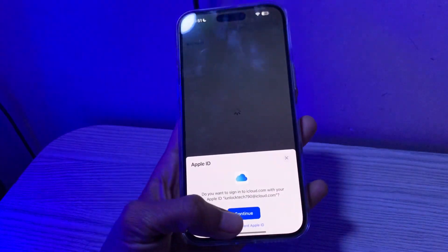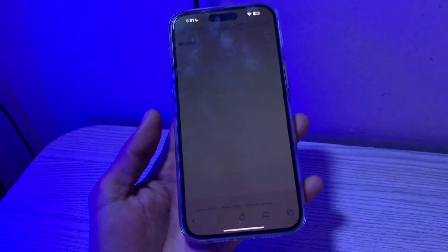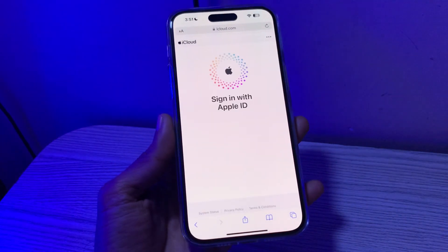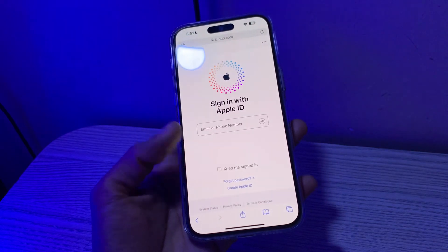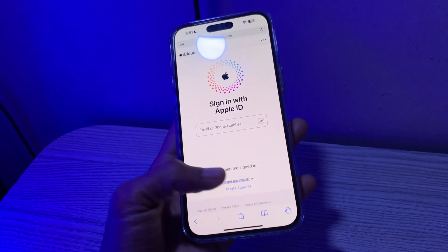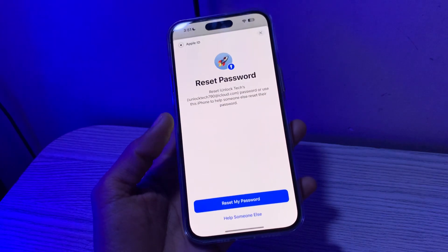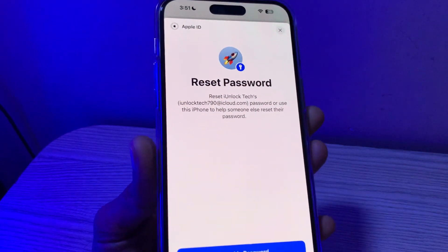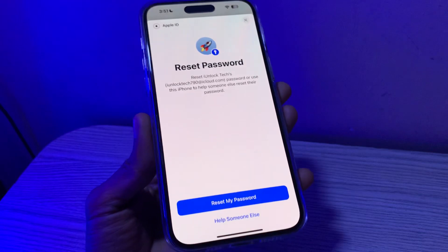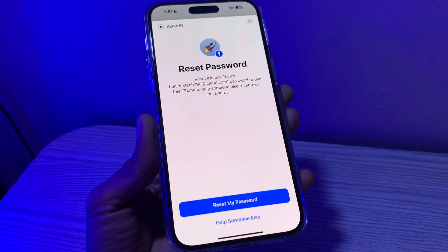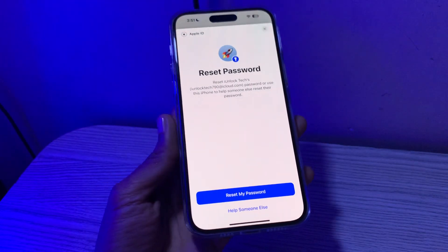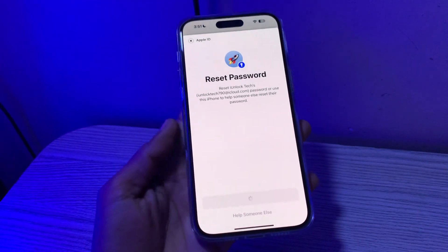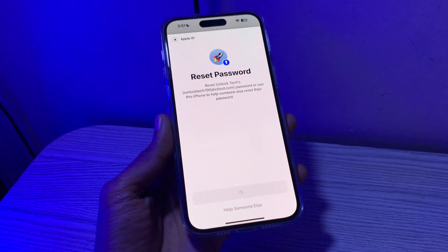If you see this, click on 'Use Different Apple ID', then click on 'Forgot Password'. As you can see, you will get a pop-up — instead of asking for a phone number or email address, click on 'Reset My Password'.